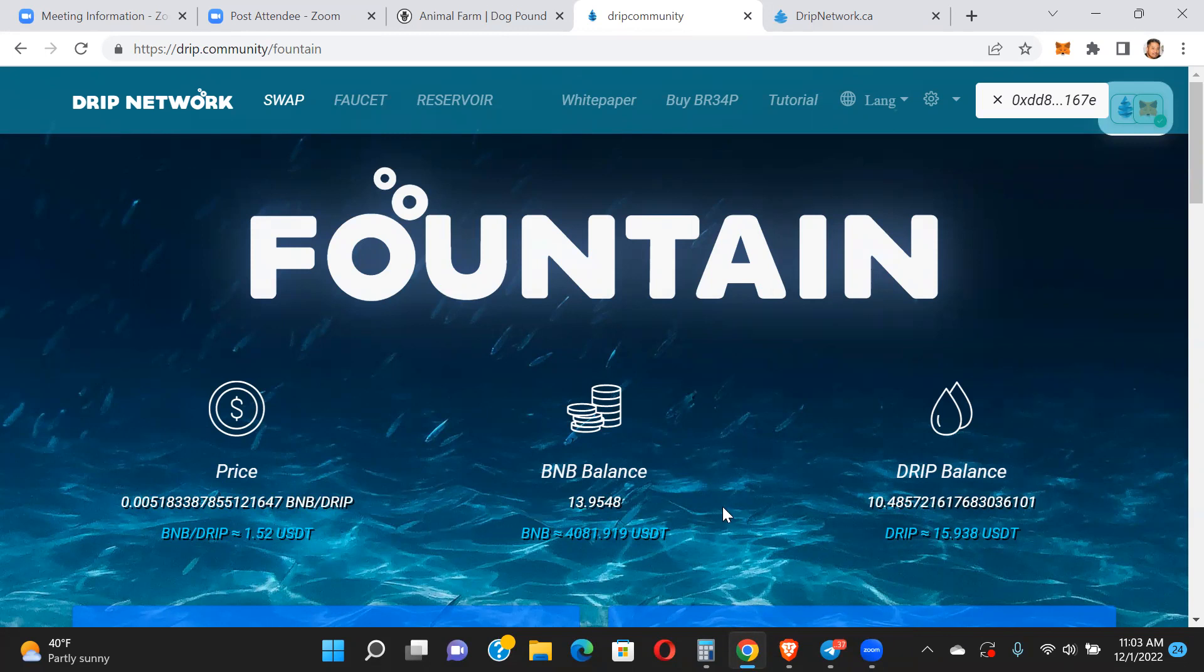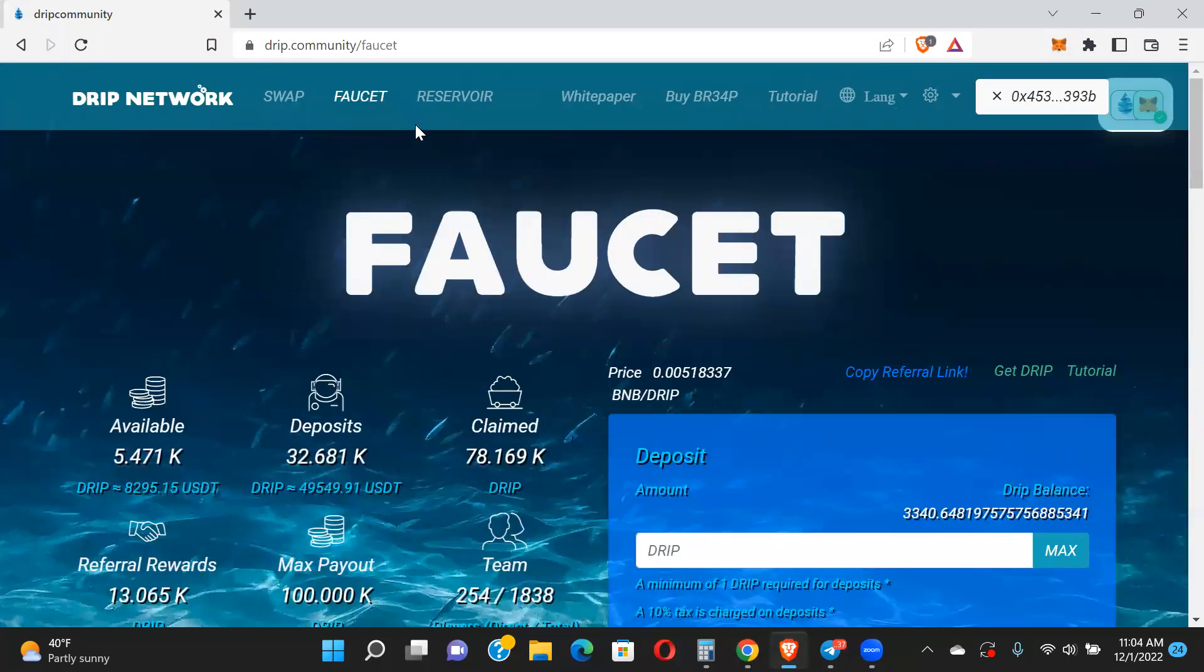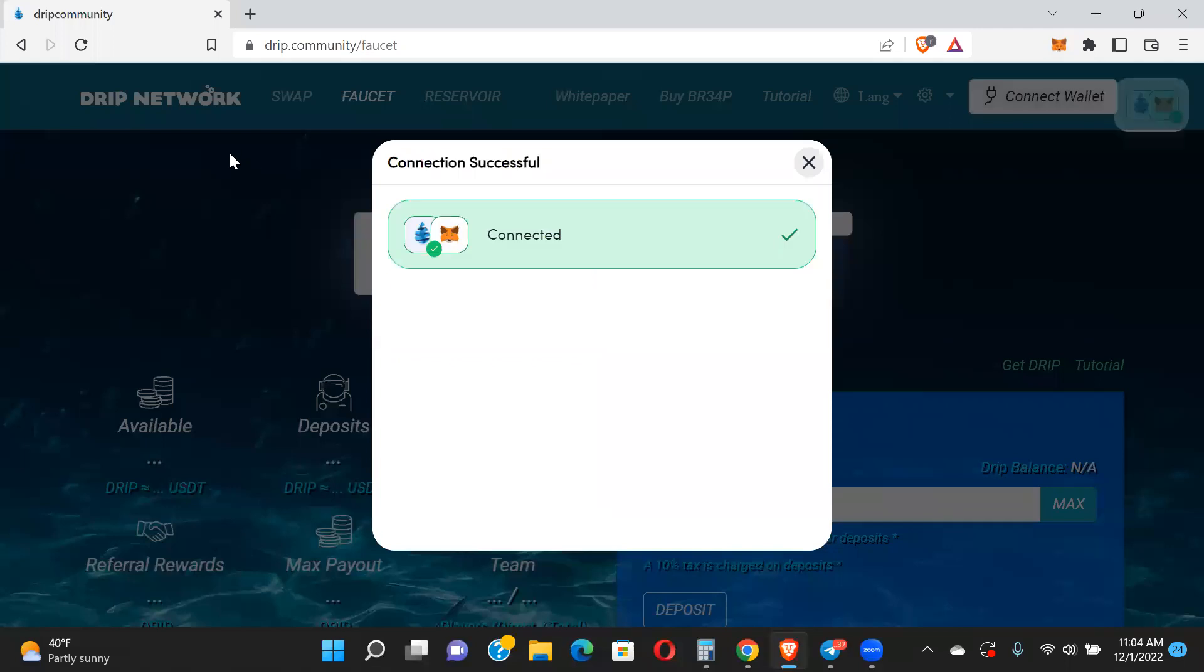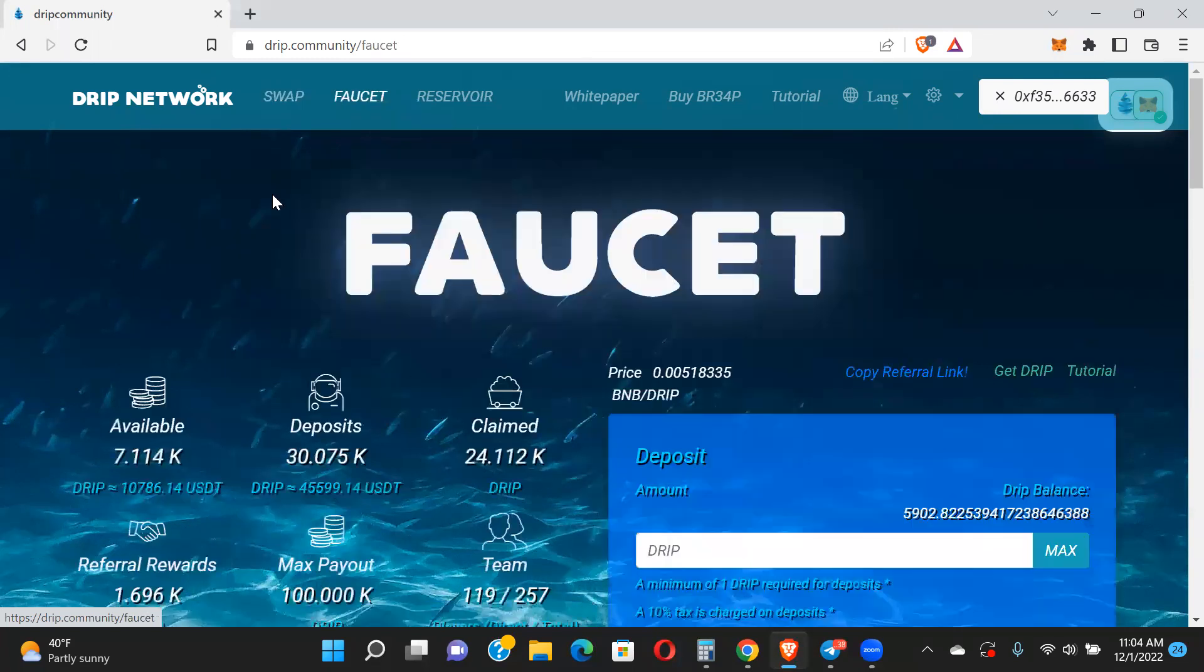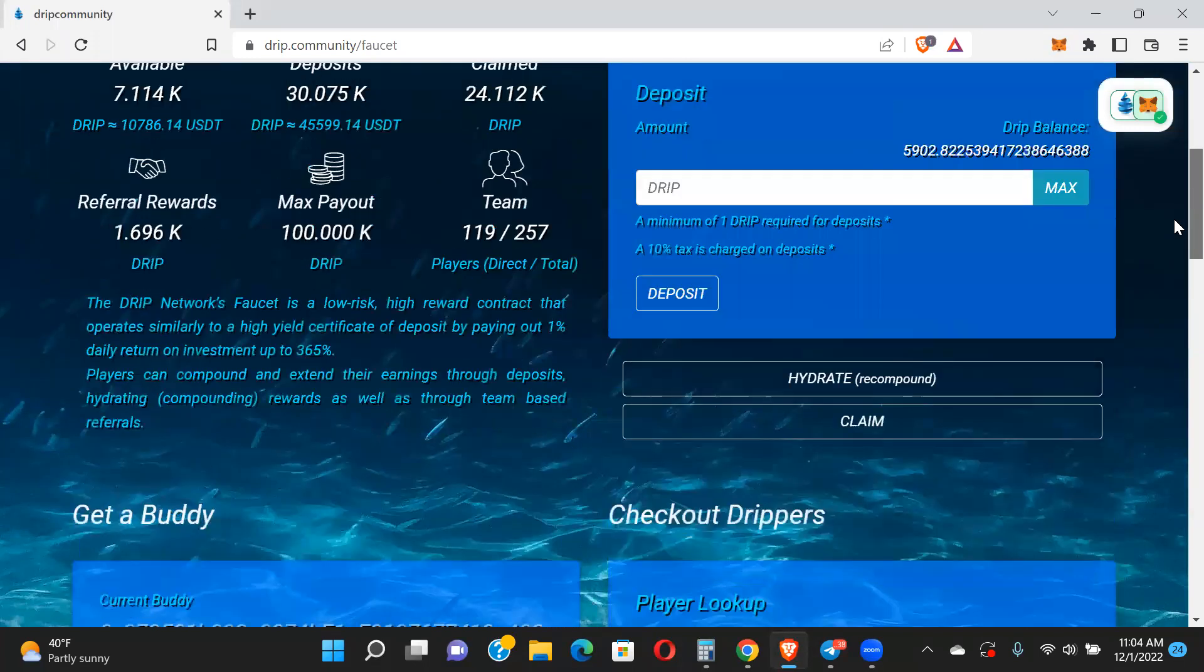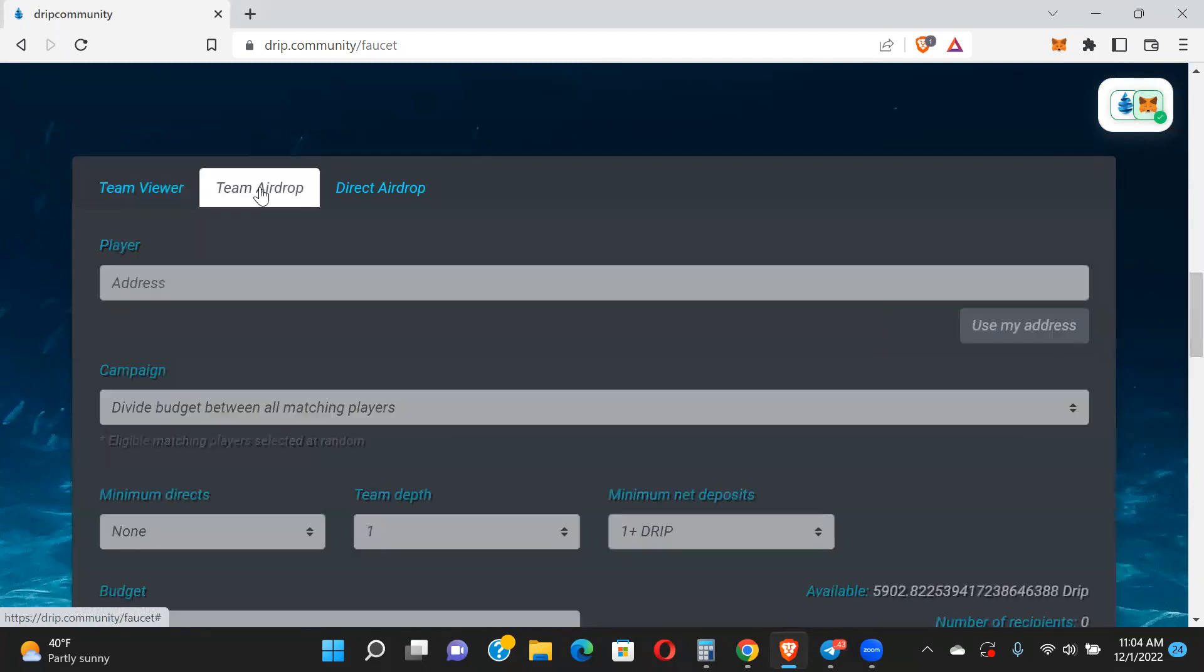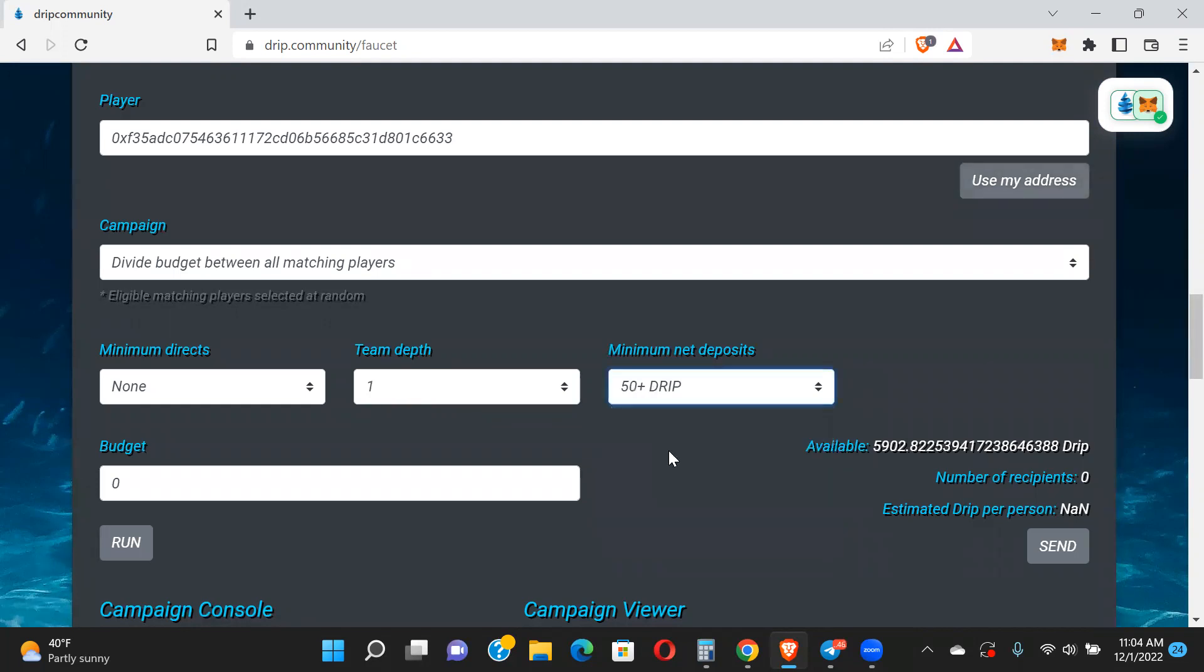You can whale up at this price if you want to. Let me switch wallets - I did an airdrop from this wallet yesterday. I have enough here in my balance to do it. I have 10K in my available balance here. This is another wallet. Let me do an airdrop from this wallet here. I'm going to pick 10 people randomly, no rhyme or reason. No minimum directs, team depth is one - that means people that use my buddy address, my first level. I'm going to put 50 drip as the minimum deposit here.